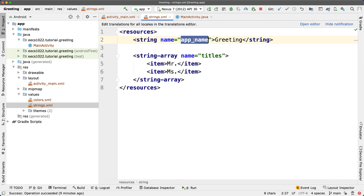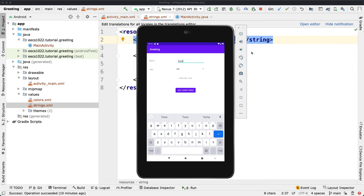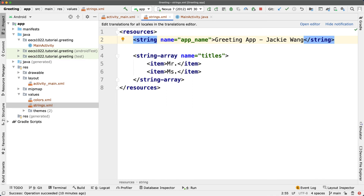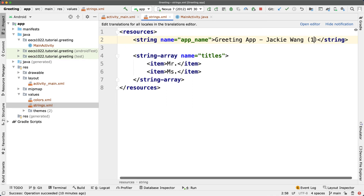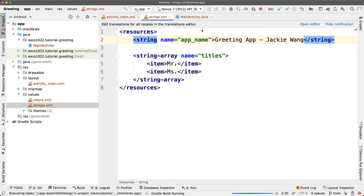You can see there is something called app_name — don't change the key, but change the value. Currently it's just 'Greeting'. You can change it to describe what the app is and identify yourself. For example, you can put your name like Jackie Wong, and for lab submission you should also include your student number, like 123456. Check your lab instructions for the exact format. Now click Apply Changes and restart the app.